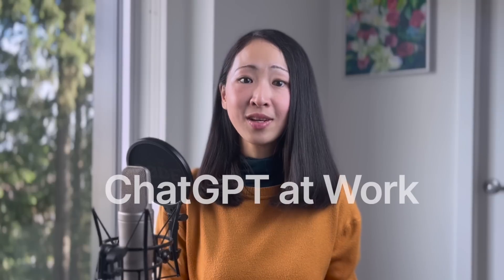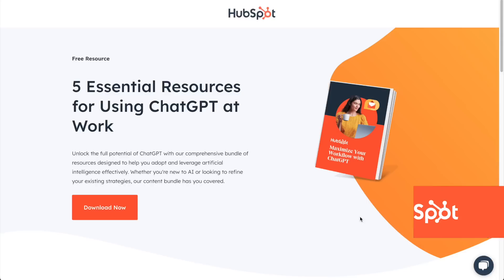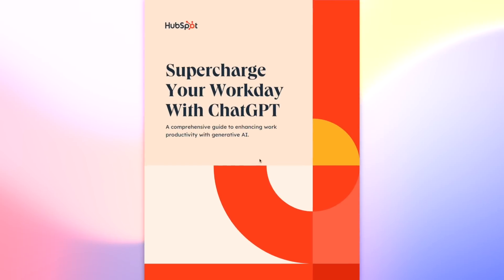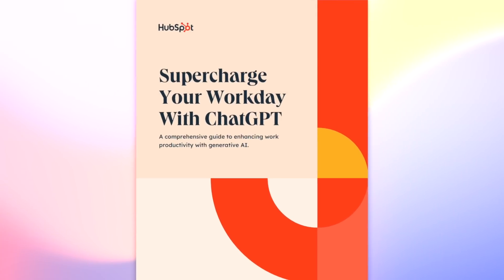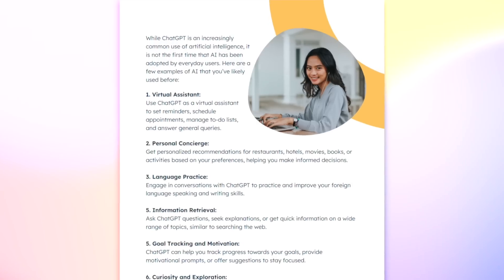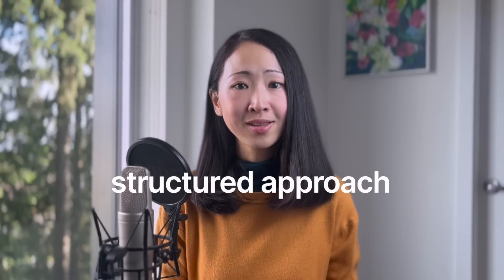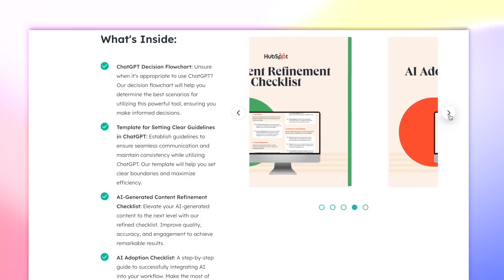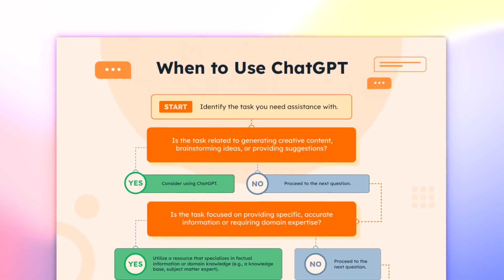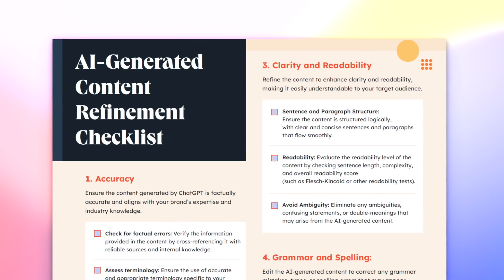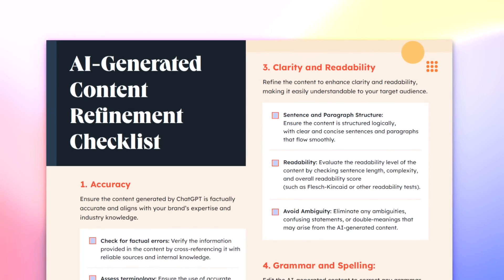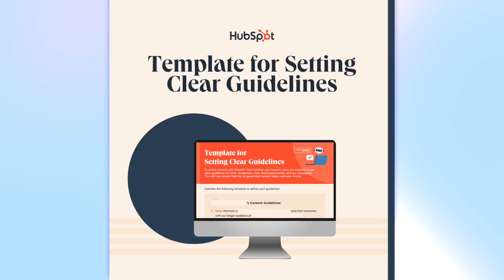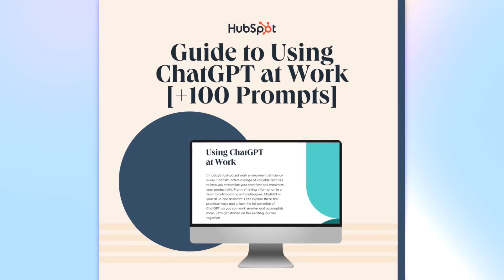If you're serious about using ChatGPT for professional tasks, I highly recommend checking out this bundle from HubSpot: Five Essential Resources for Using ChatGPT at Work. I put it in the description for you to download for free. Whether you're just starting with ChatGPT or already using it, having a structured approach makes a huge difference.